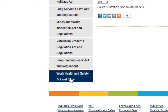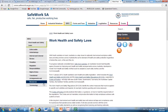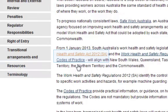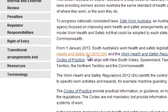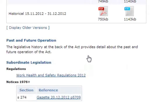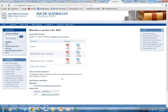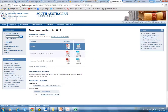It covers the Work Health and Safety Act 2012 of South Australia, as well as the regulations, which you can also download for your business. So we go to the current version and download it as a PDF.